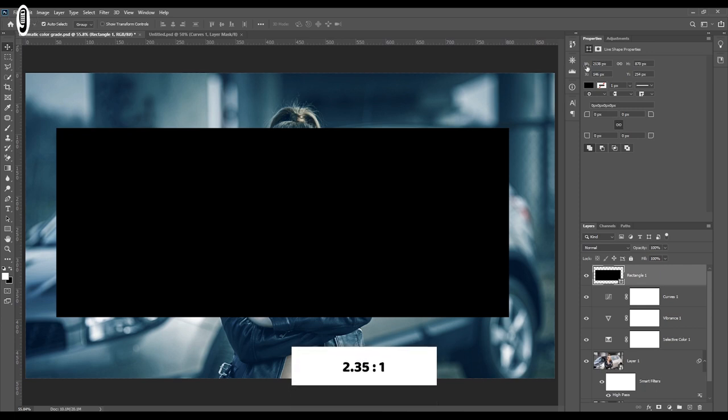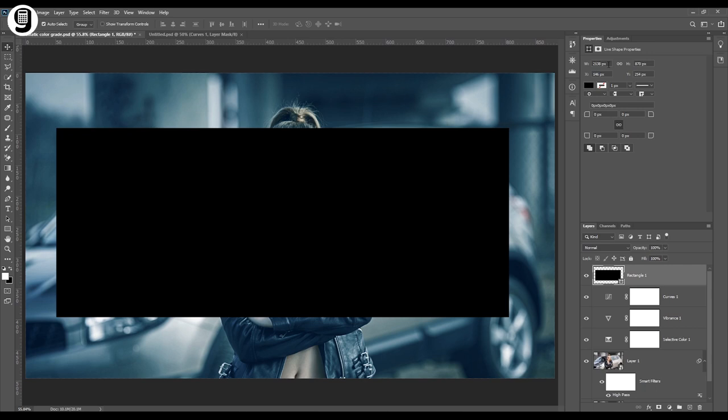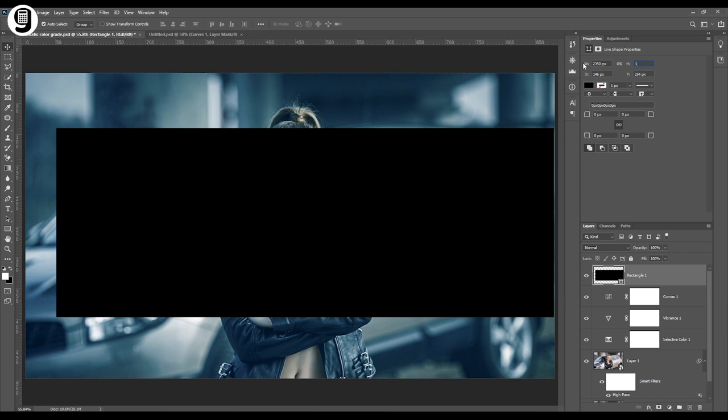Take the move tool, select the rectangle layer and go to the properties panel. Set width of the rectangle to 2350 pixels and height to 1000 pixels.